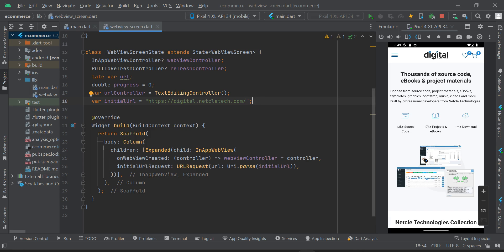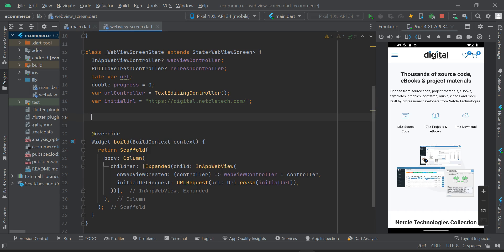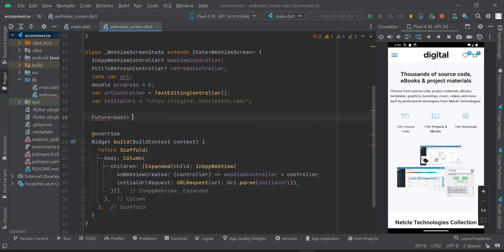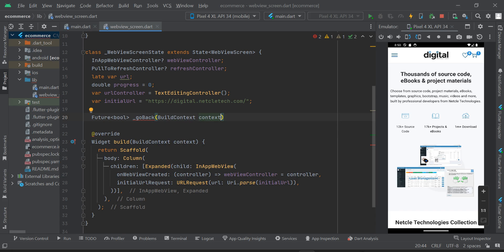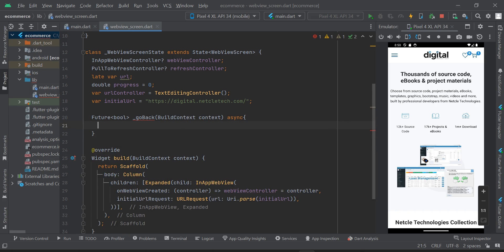I'm going to press Enter and declare a Future. Then I'm going to create a class called _goBack, and inside this class I'm going to add a BuildContext parameter. Just outside that I'm going to use async and open the curly braces.